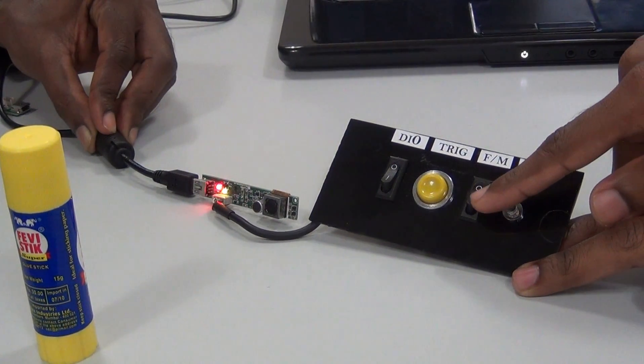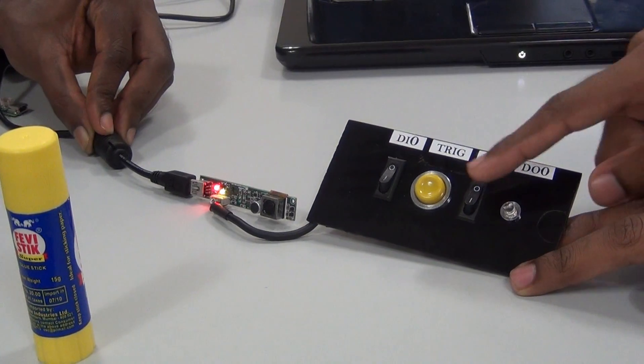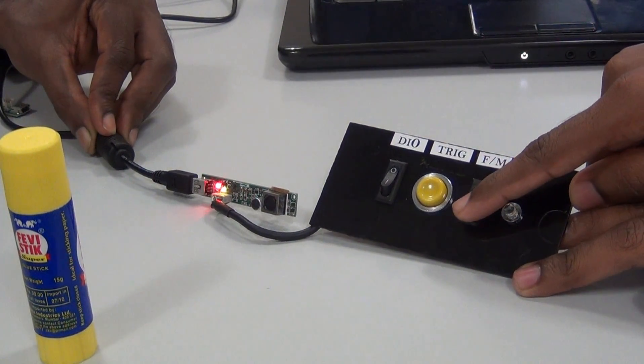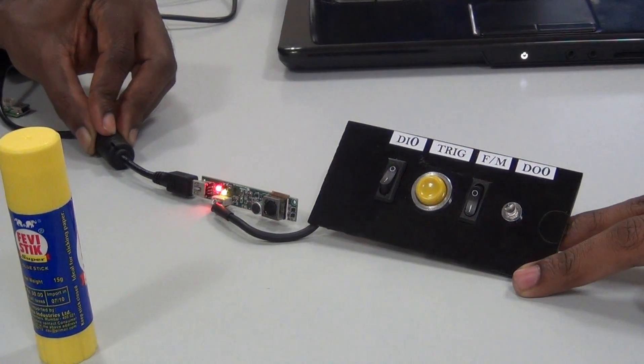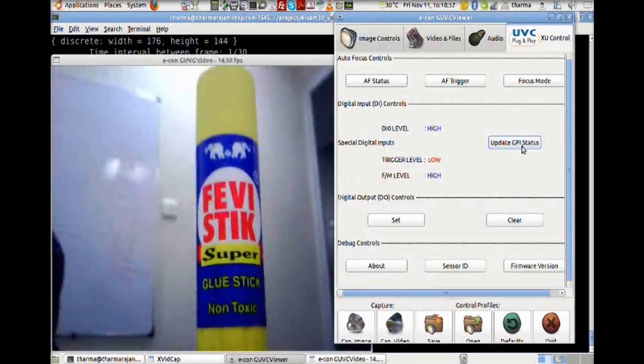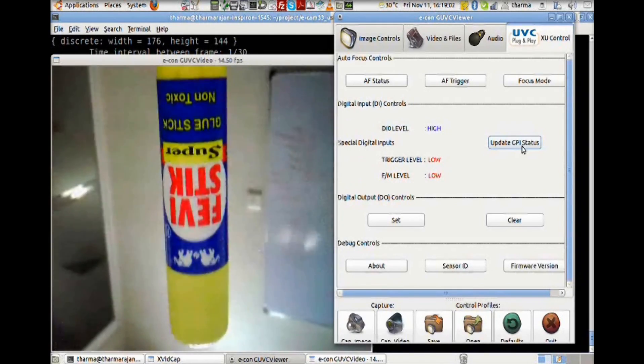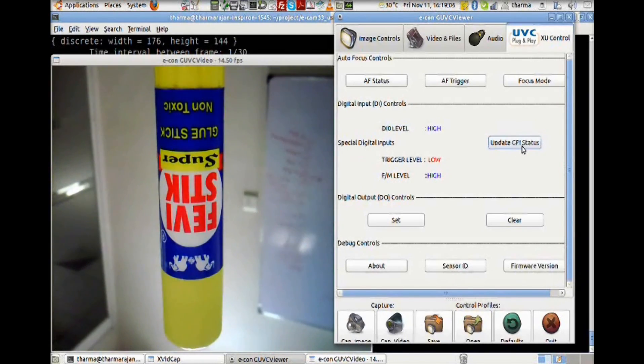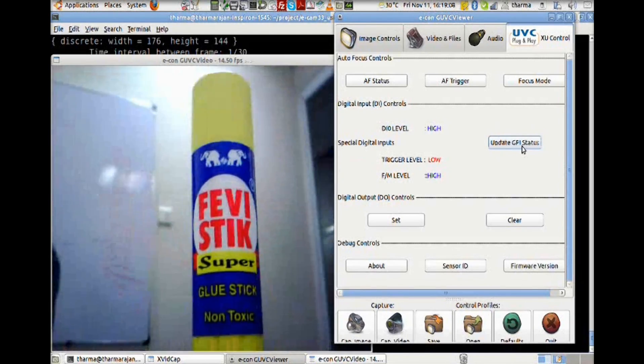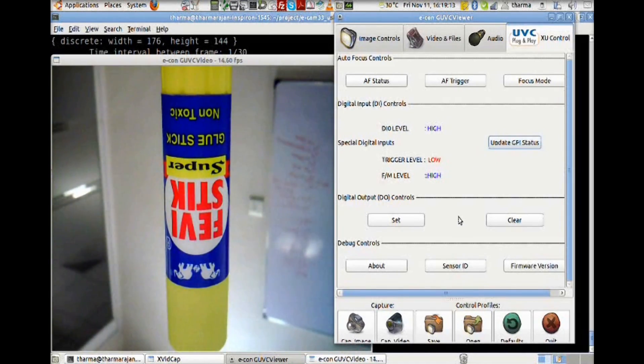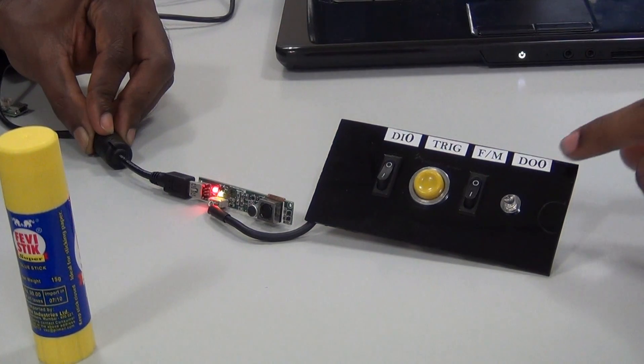This flip mirror push button, whenever we press, the image is rotated to 180 degrees. If we switch it off, it changes to 180 degrees.